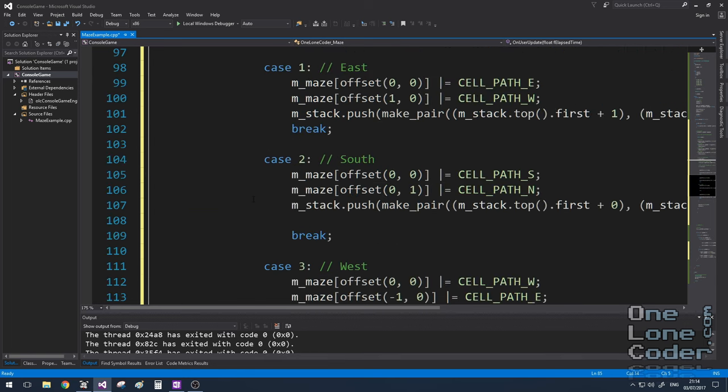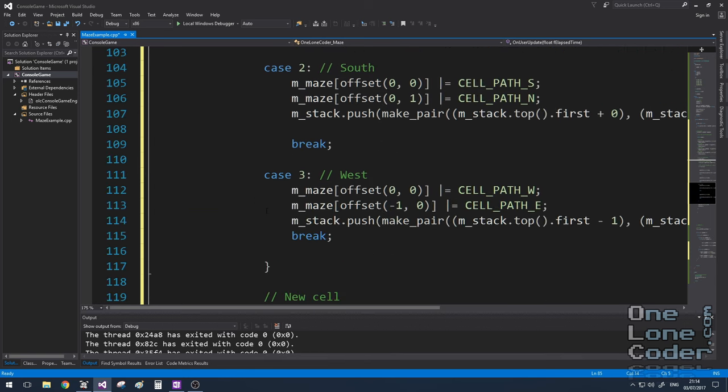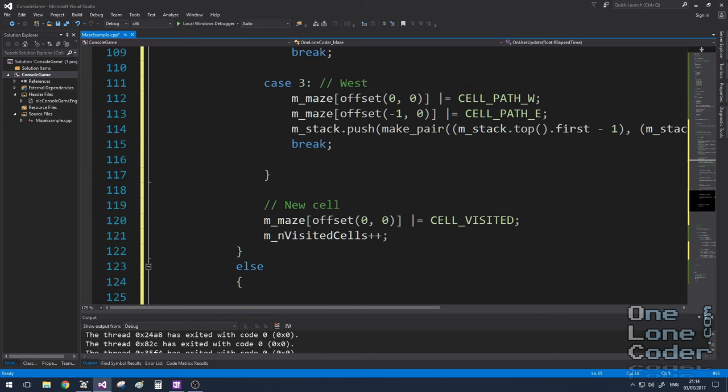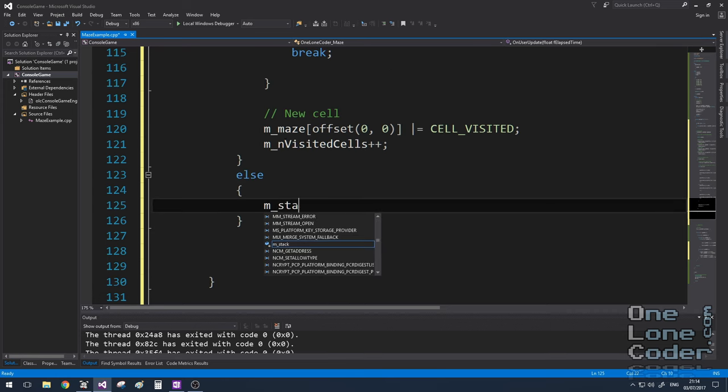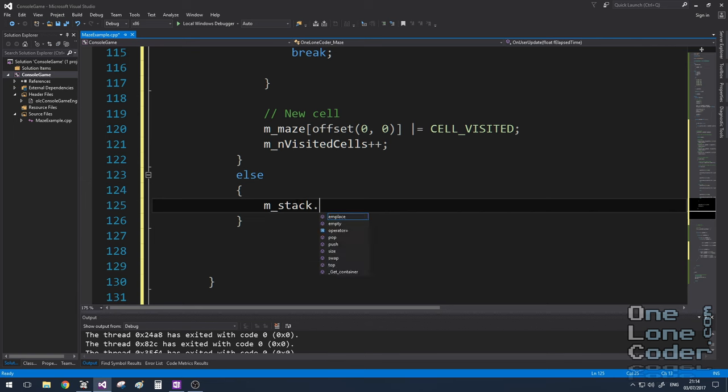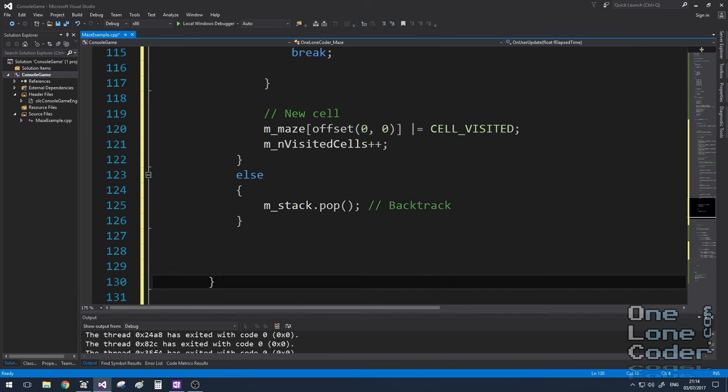So all of this was on the condition that we had some neighbours that we hadn't visited. What if we didn't have any neighbours? Well if you remember from the algorithm before, we need to backtrack. And because we're using a stack, that's really really complicated. Done.